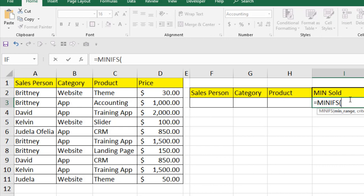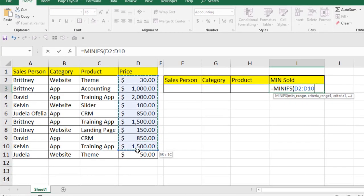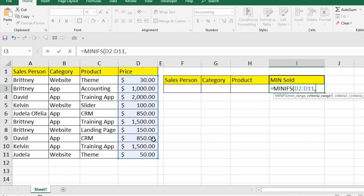If I open parenthesis, you can see the first parameter in the MINIFS function is the minimum range — that means the range from where we are going to find out the minimum value. So this is our minimum range and we have selected it, and if I press comma it moves to the next parameter, which is the criteria range.